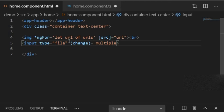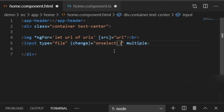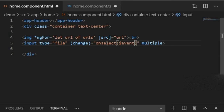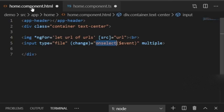For the change event, I'll write a function called onSelect. In JavaScript and jQuery we use the 'this' keyword to capture the event, but Angular provides us $event instead. So I'll write (change)="onSelect($event)".